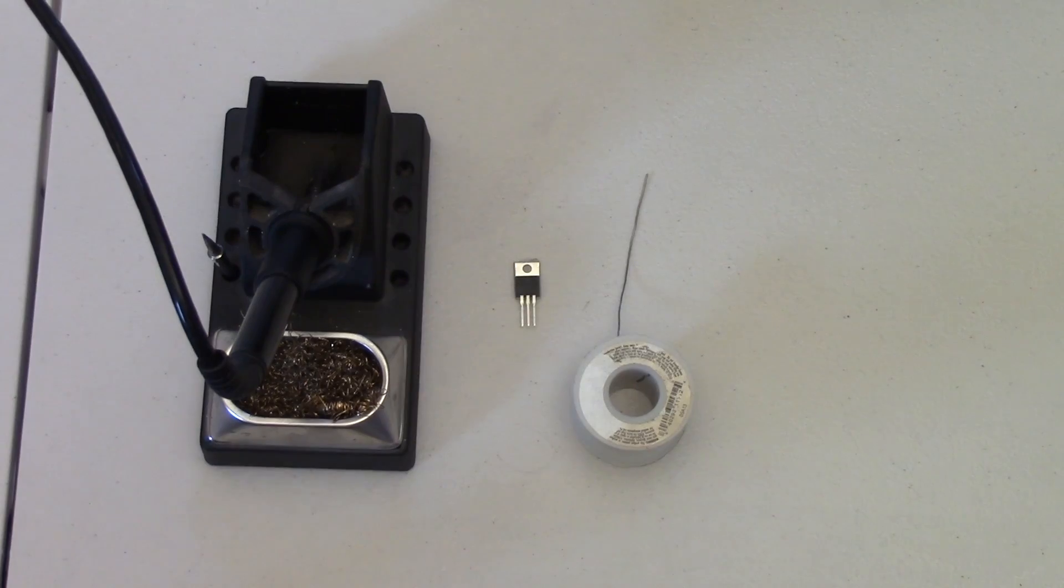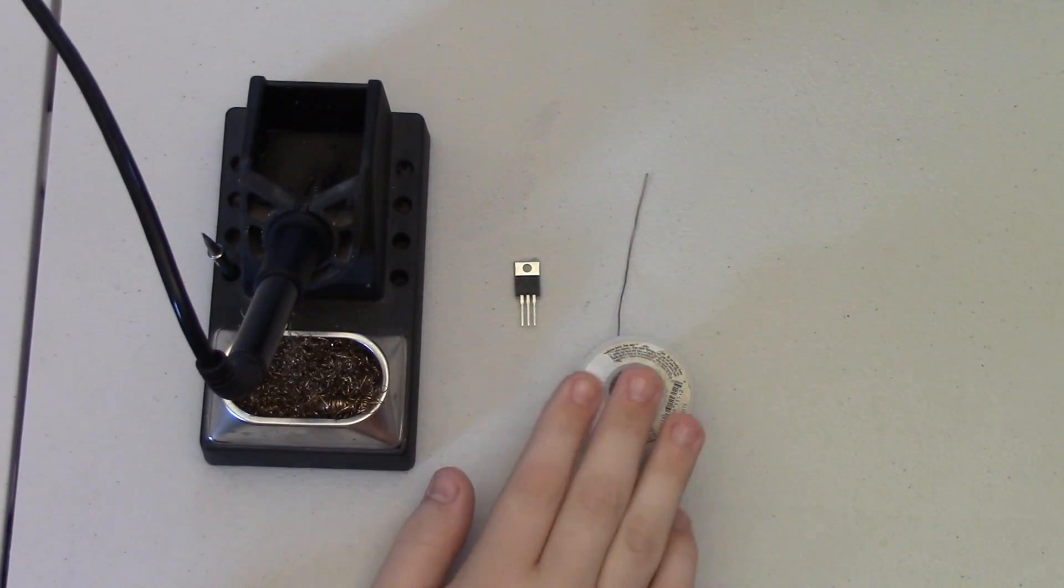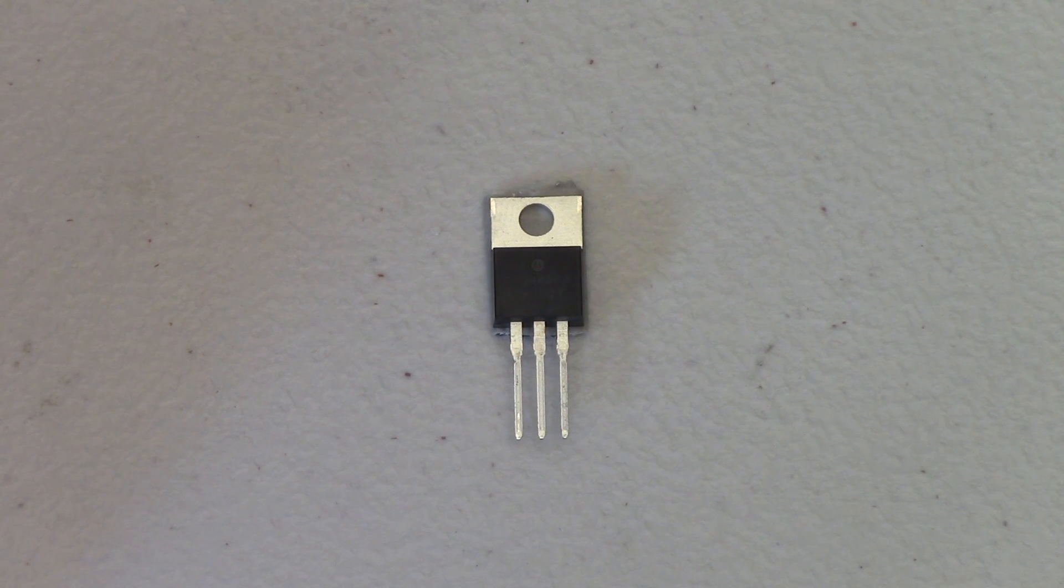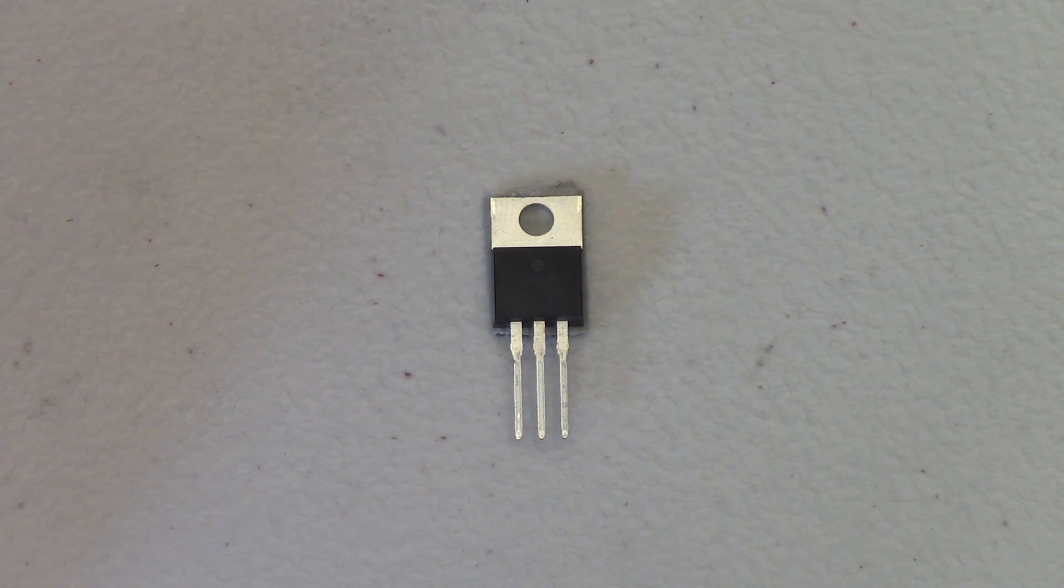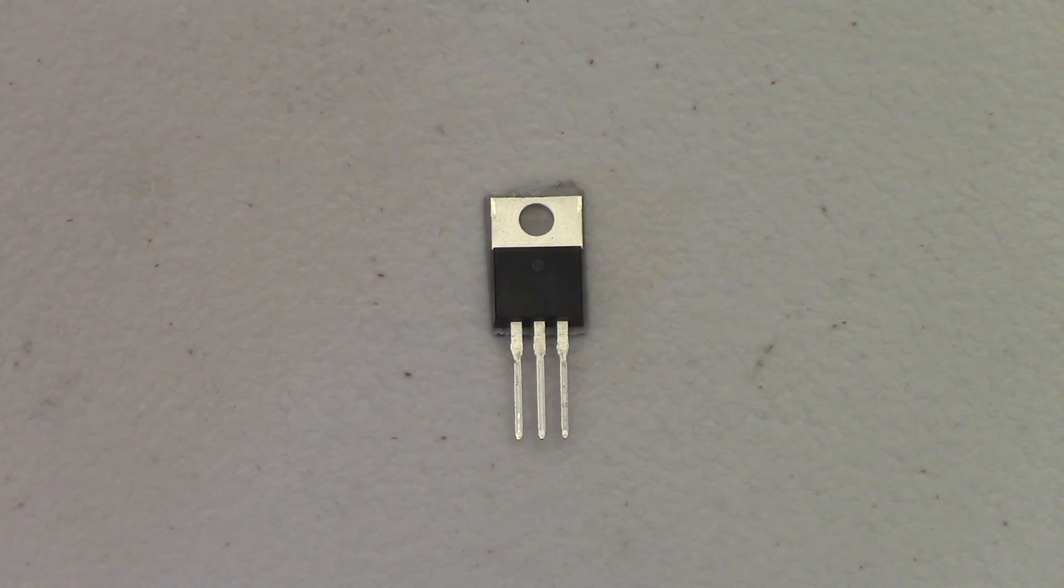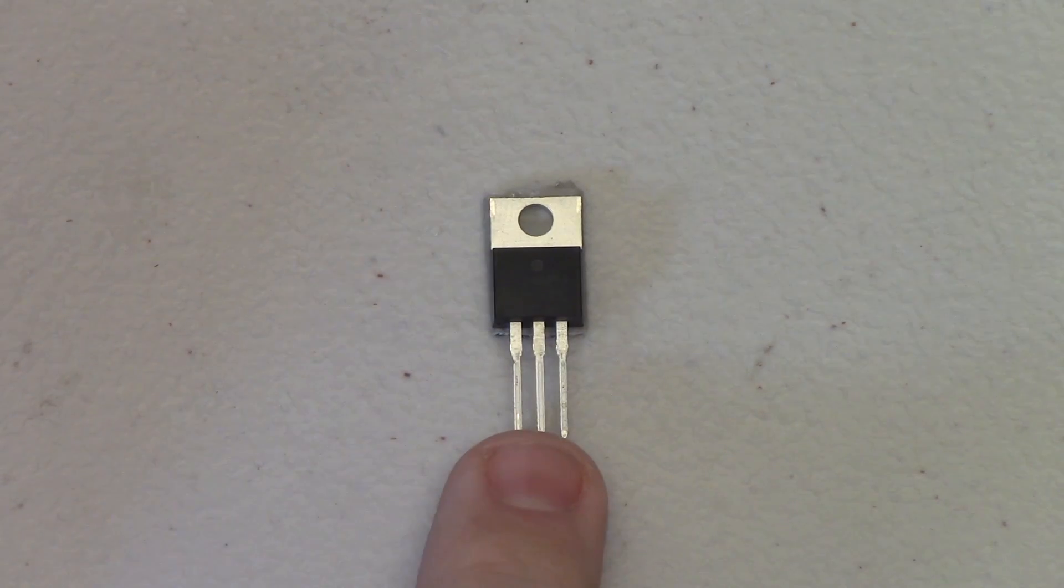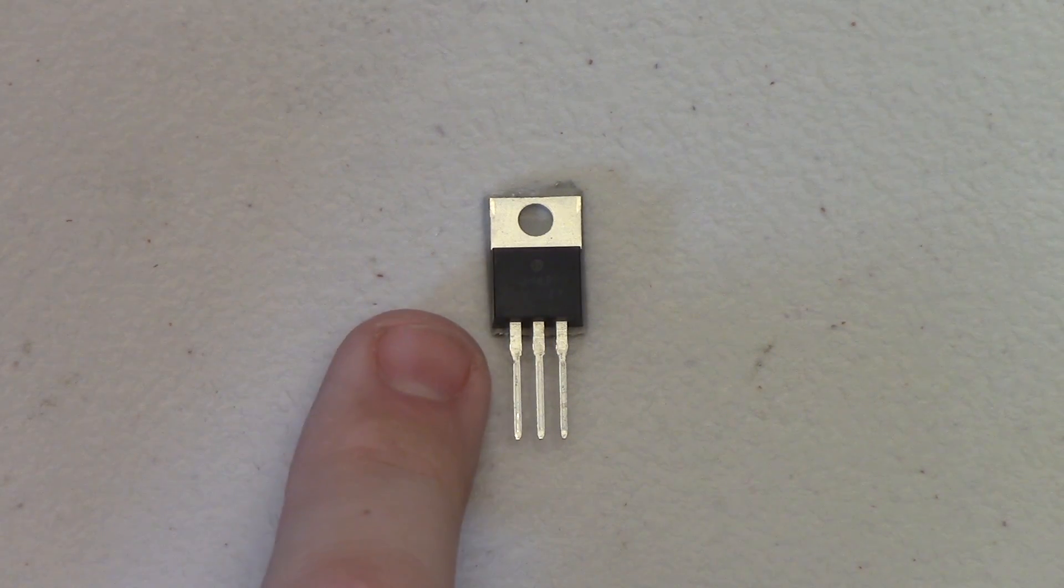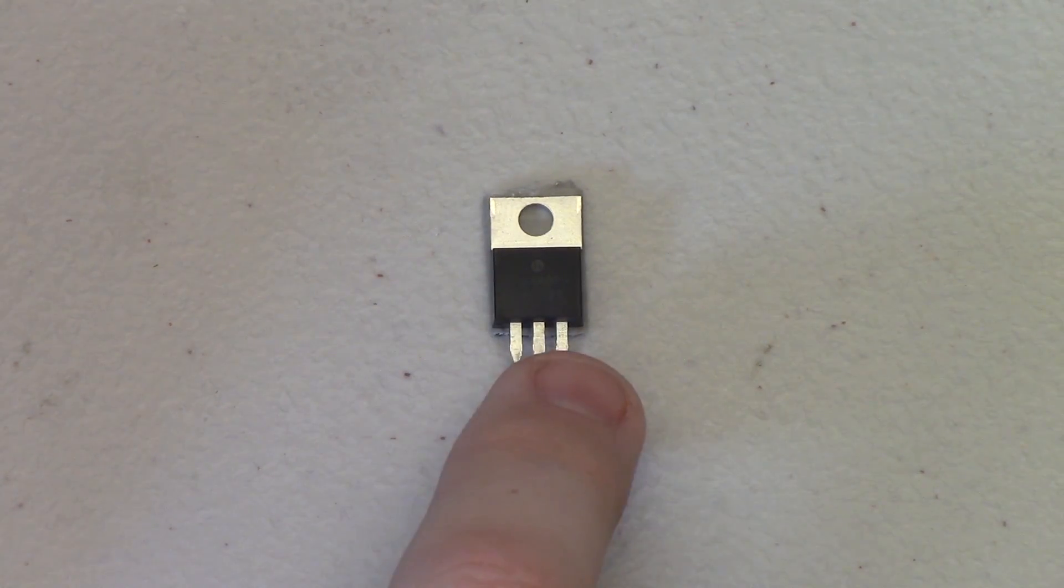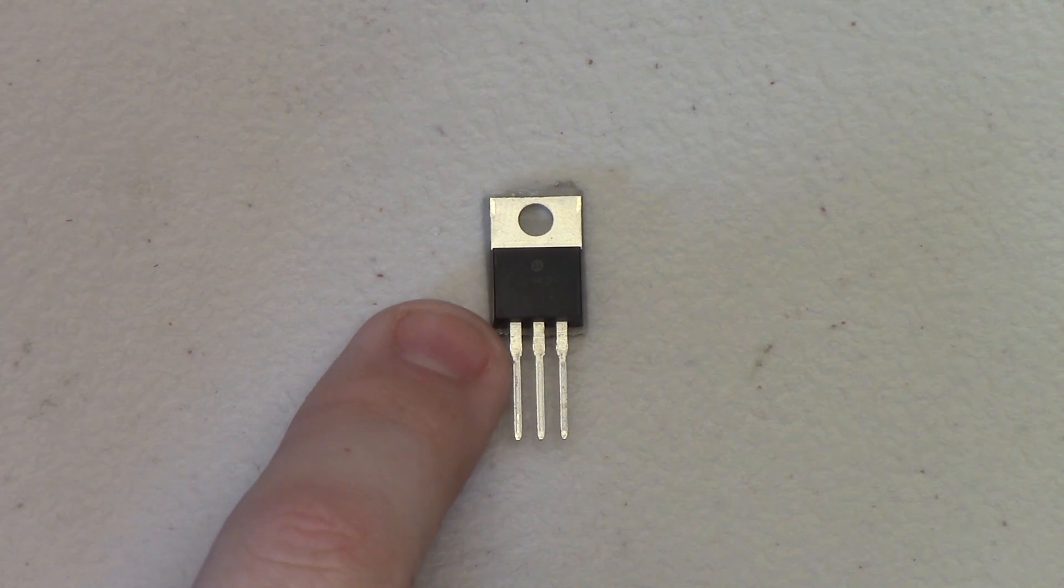You'll also need a soldering iron and some solder to complete this project. The first thing that I like to do when building these dead bug style circuits is to tin the leads that I'm about to use.